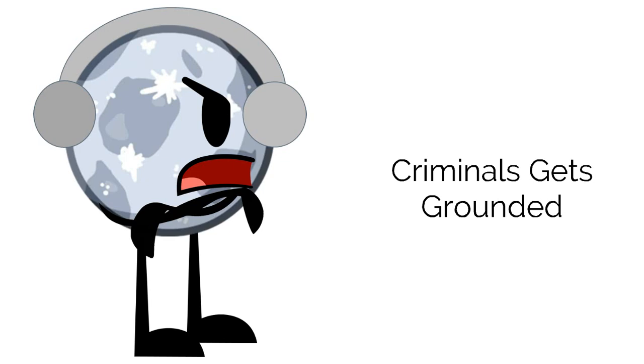1. They make grounded videos out of criminals because they did something bad. Like because you hate a criminal user doesn't mean you should cyber bully them. At least ignore them. 2.